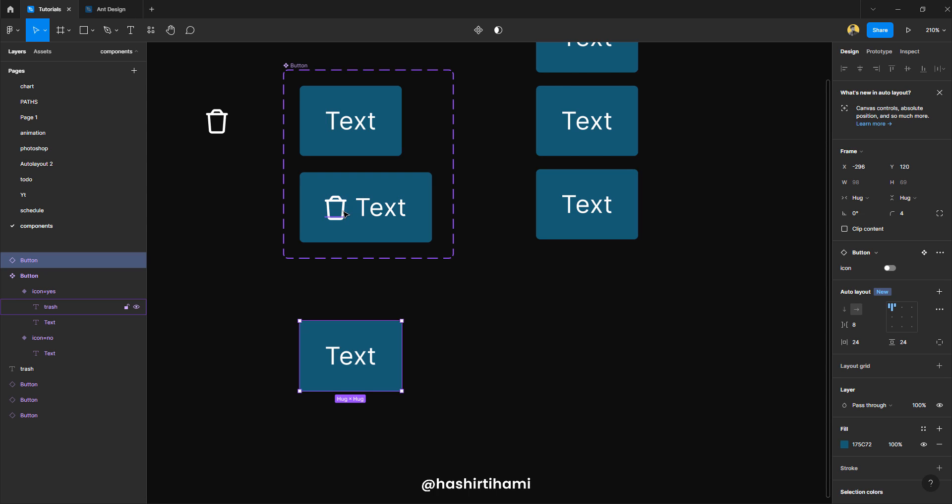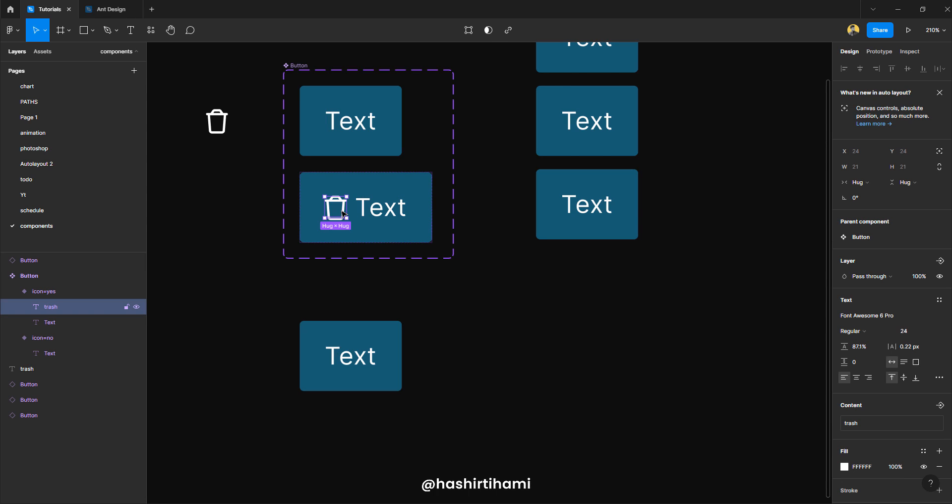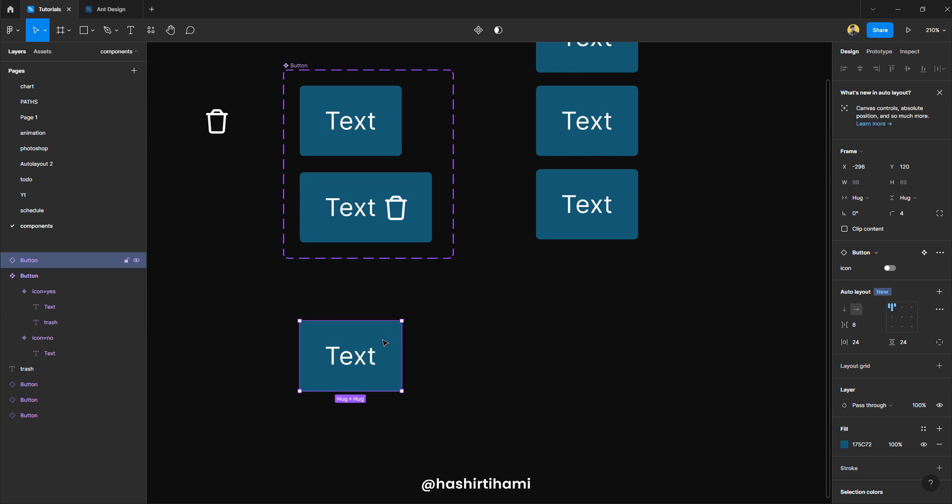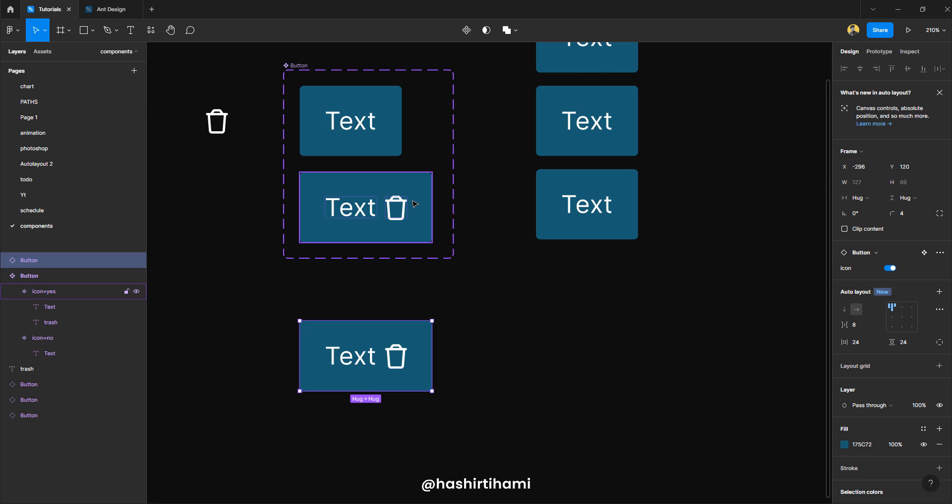And if you change the position of that icon in the main component, that change will reflect in all of the instances that you have created using the same component. So let's say if I have to change the position of this icon to the right side, you will see that if I now toggle this instance, the icon would be present on the right side, just as defined in the main component itself.